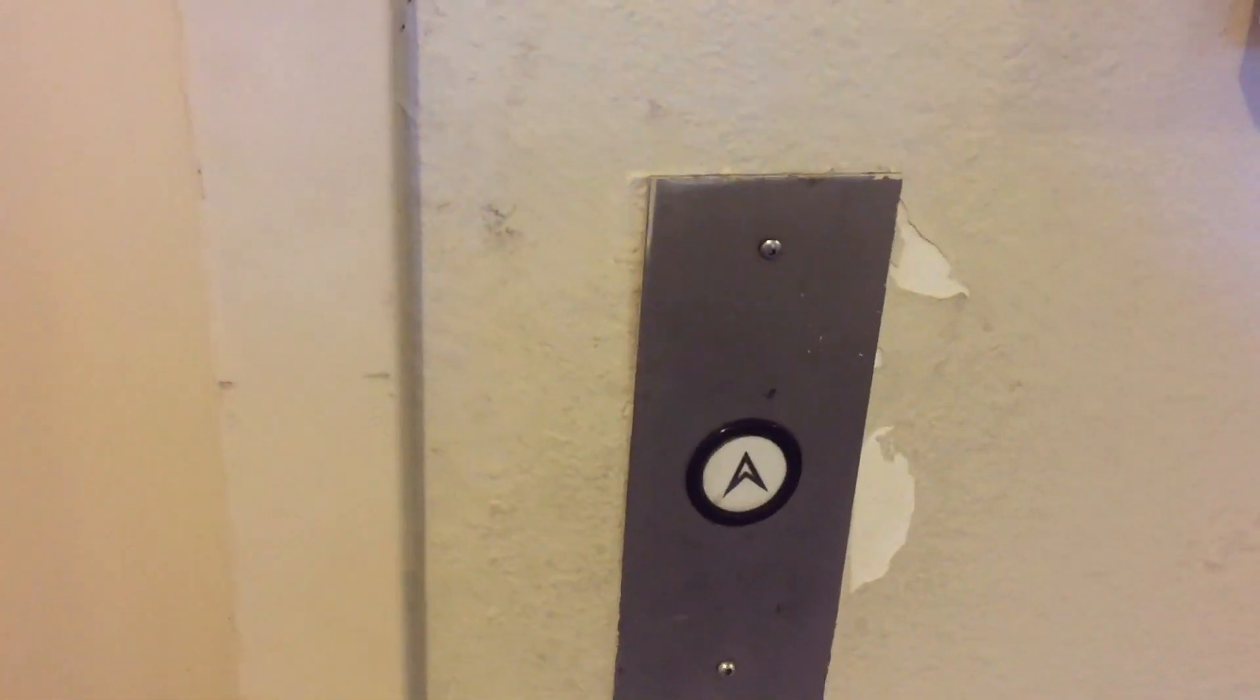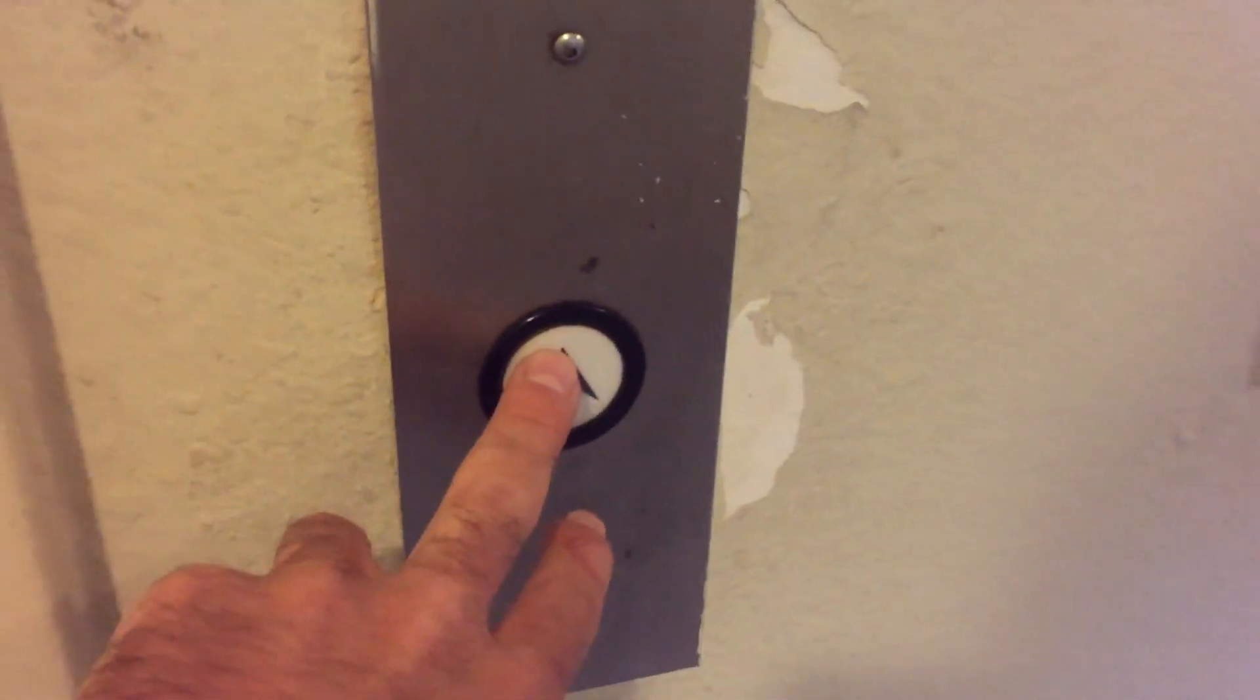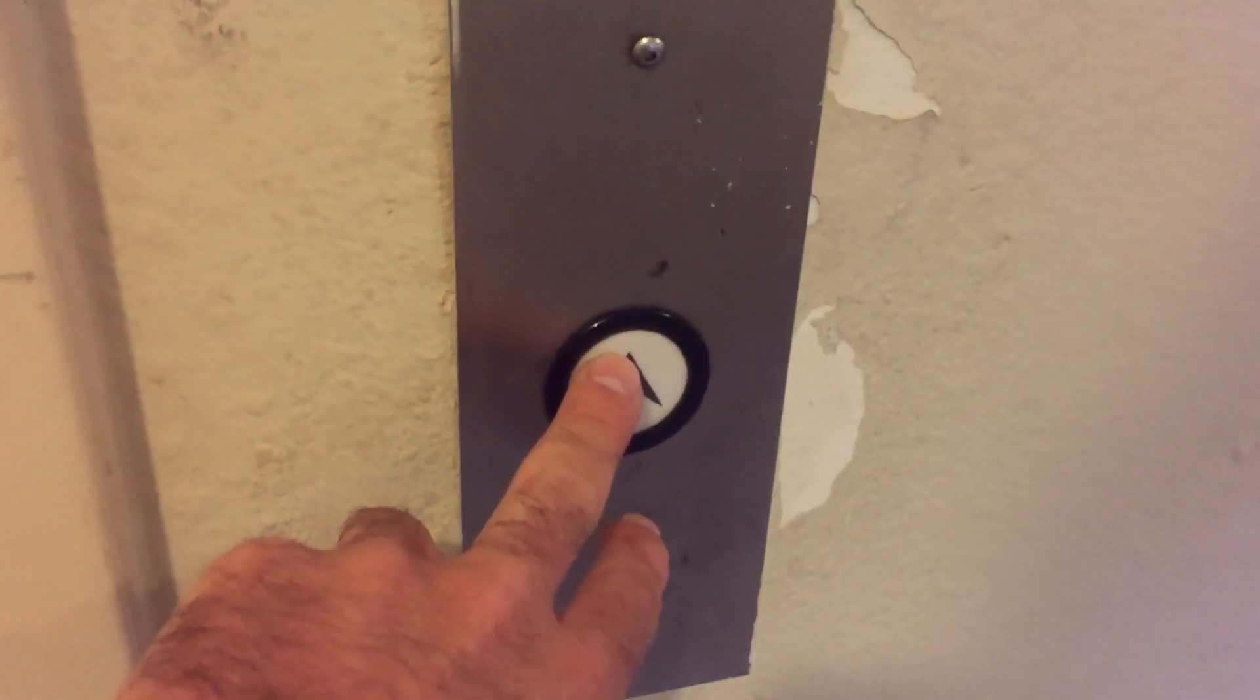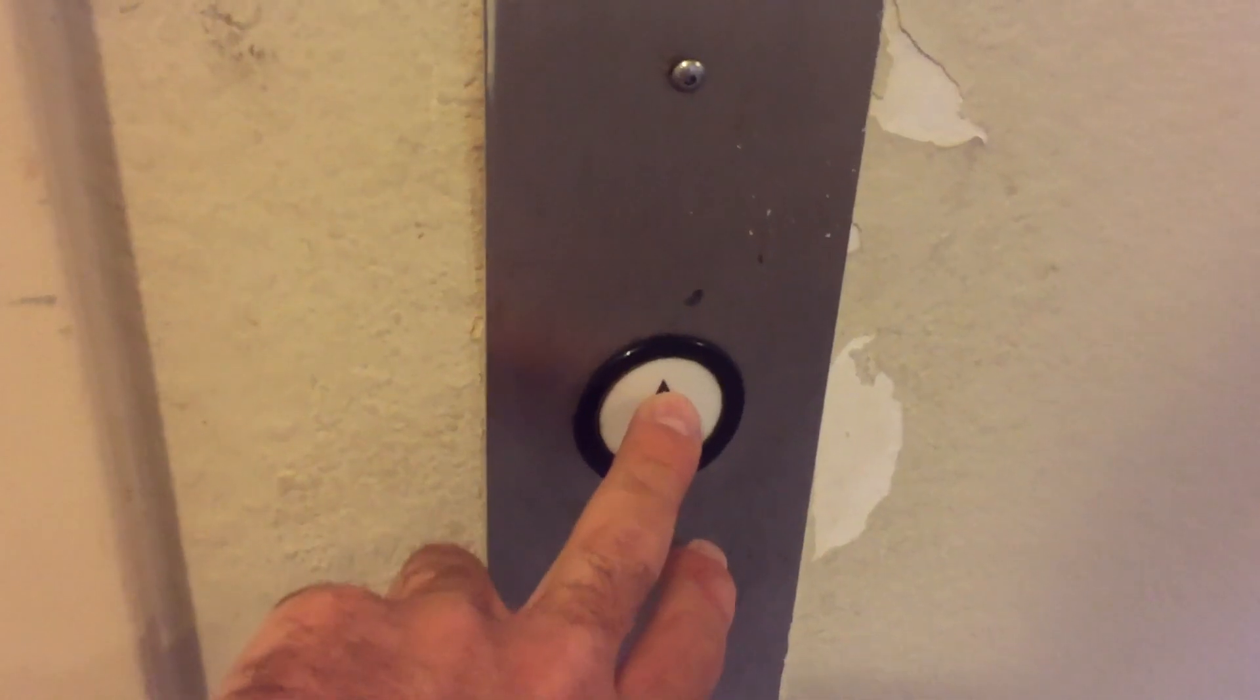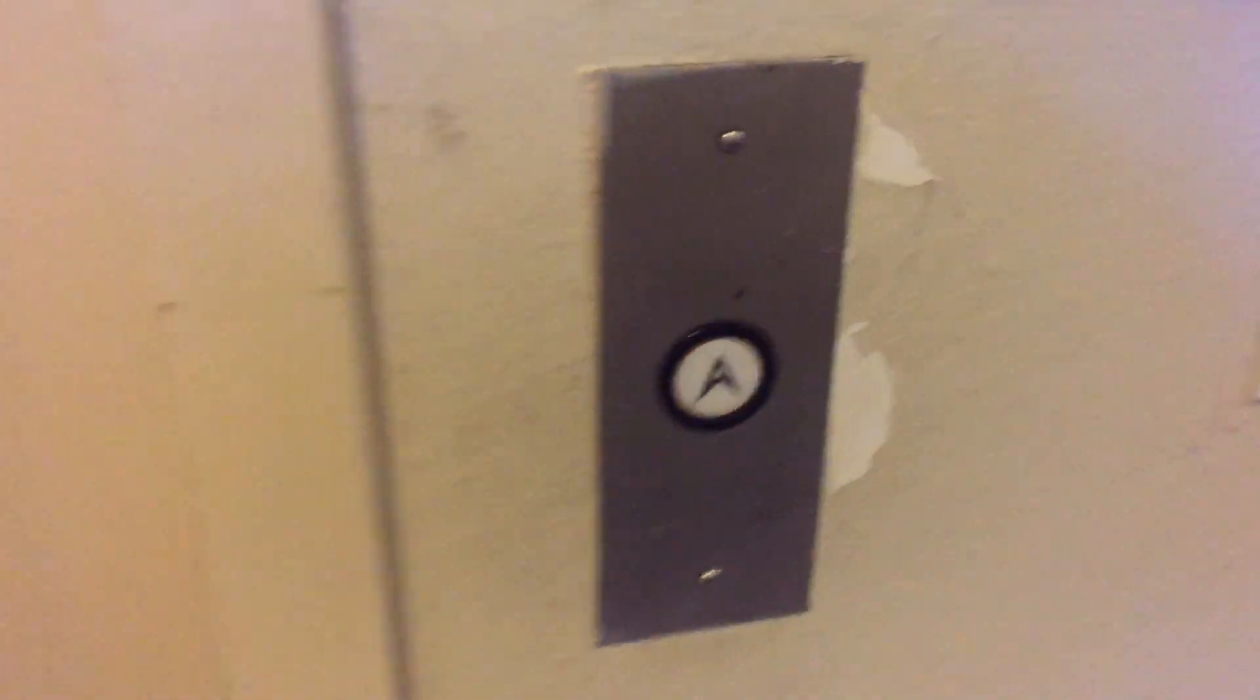This is the elevator at 8122 Camino del Sol apartment building in La Jolla Shores, La Jolla, California. 1992 Amtec. Looks a lot older than you'd think.